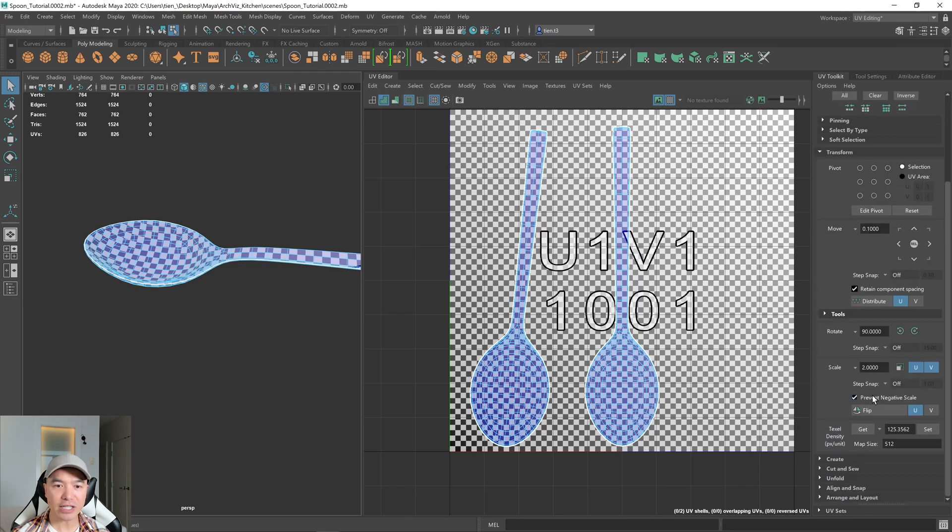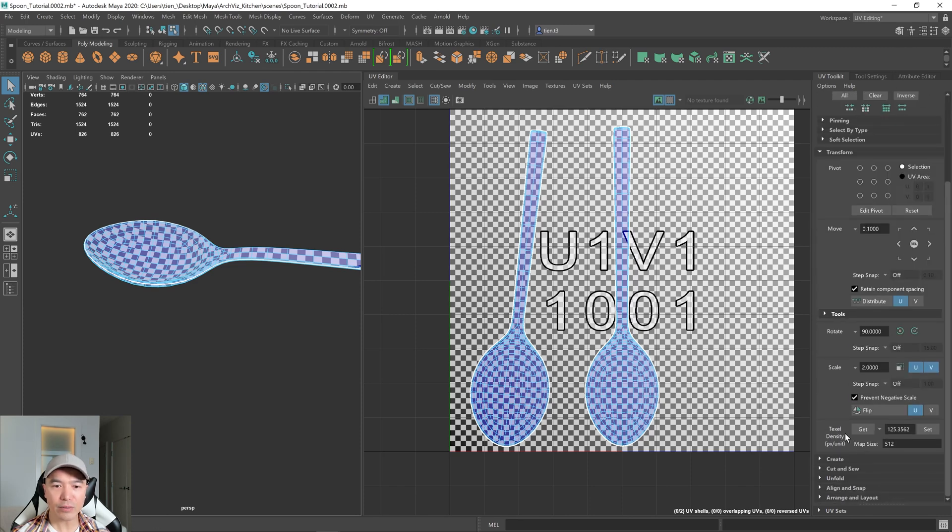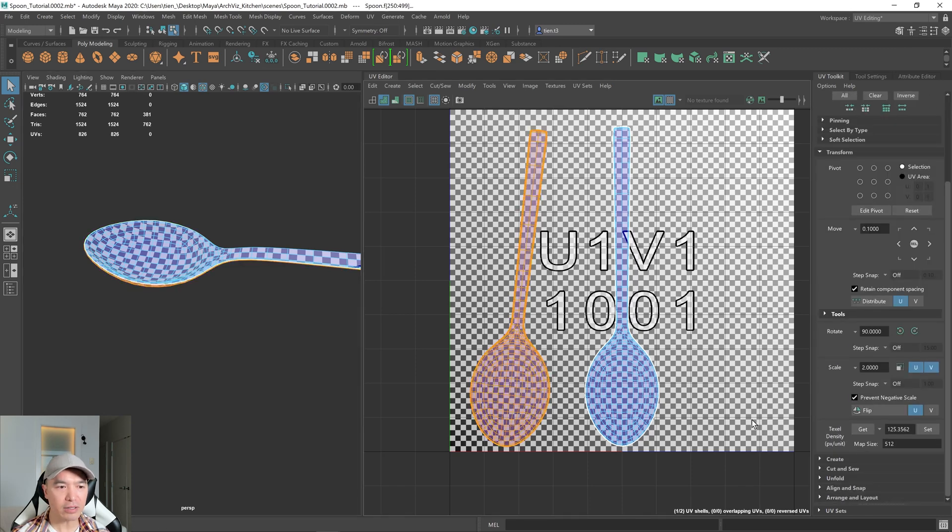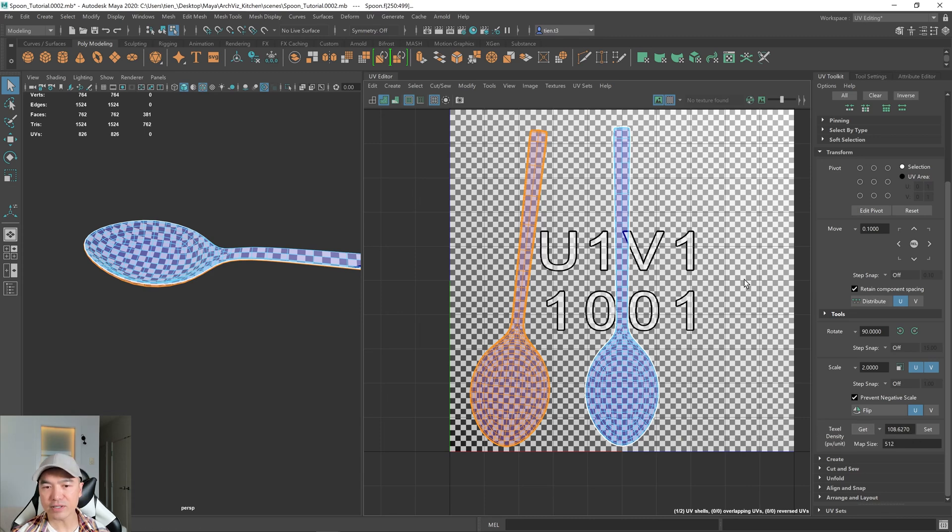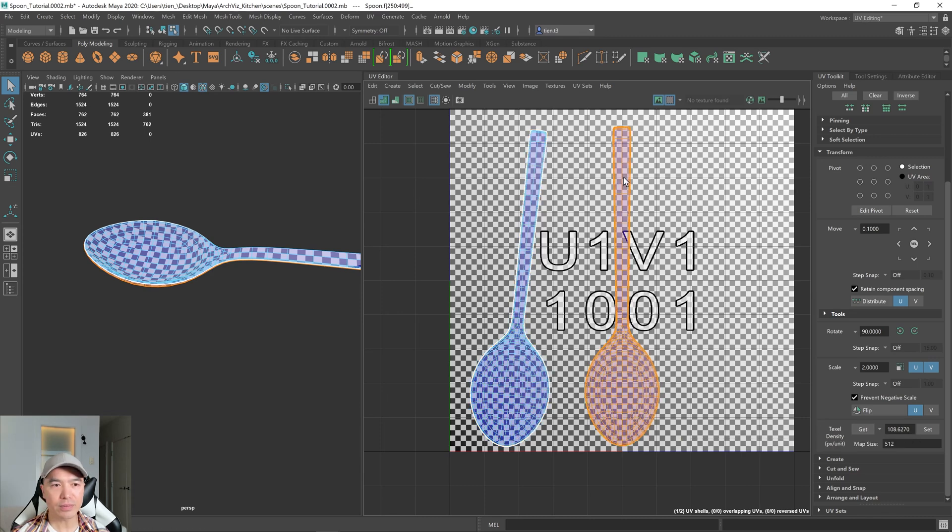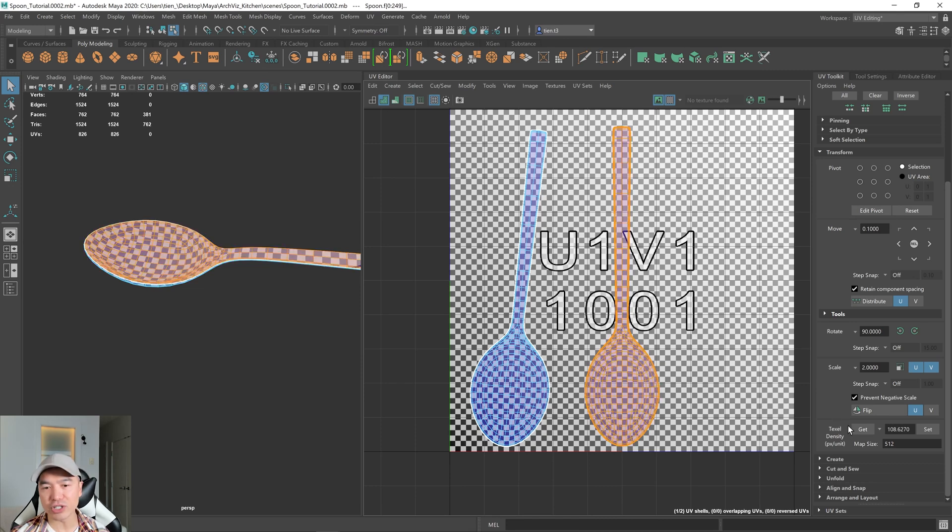I'm opening up transform. And right here, I'm going to select one of the shells and get its texel density, which is 108.6270. And then what I can do is just set them both, but I just want to check it. So I'm going to get this one as well.